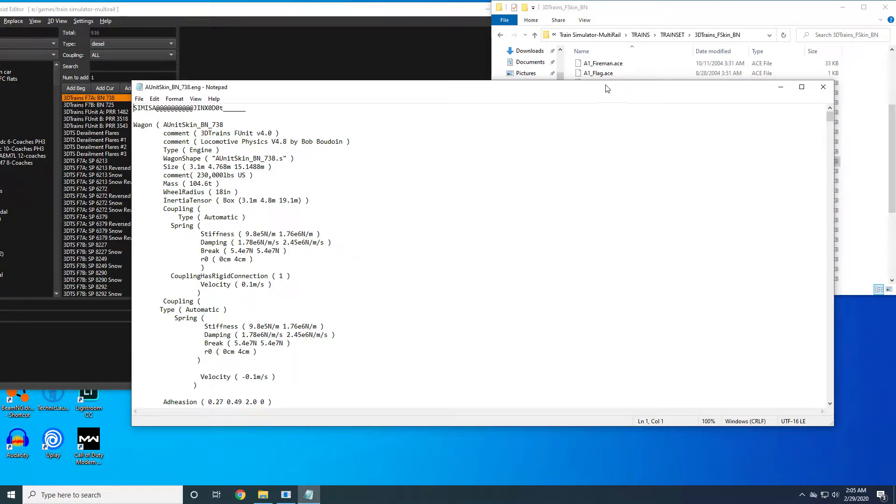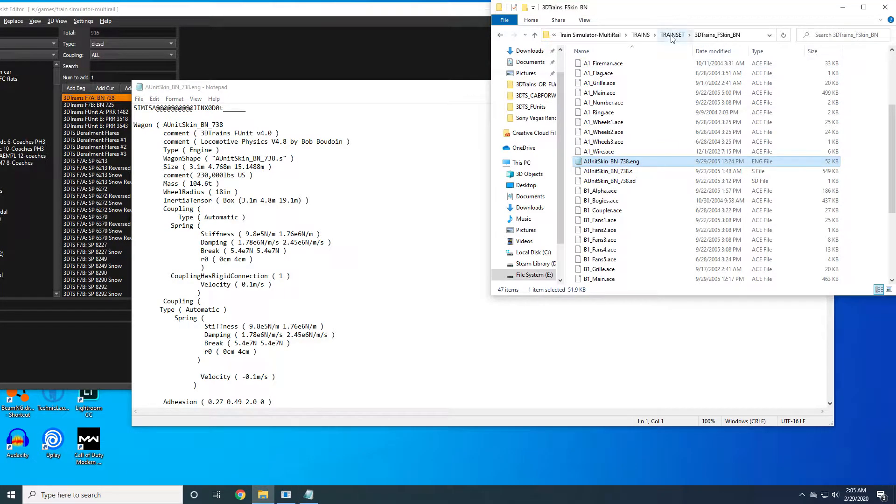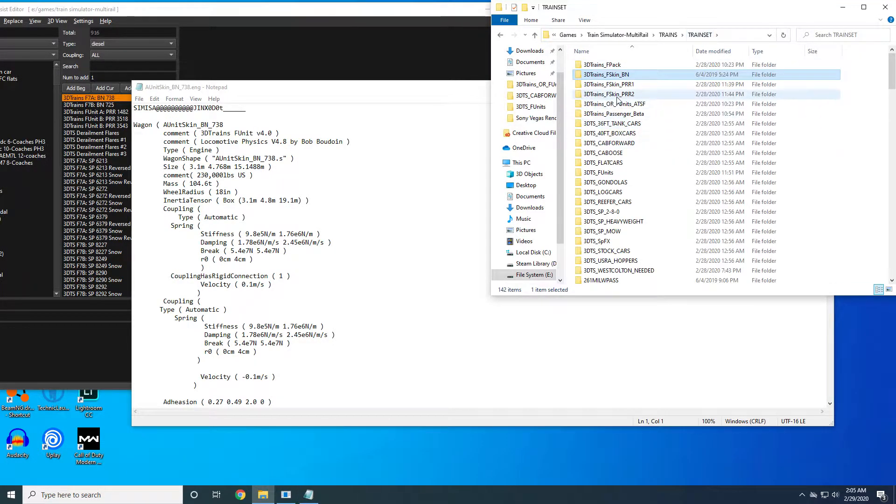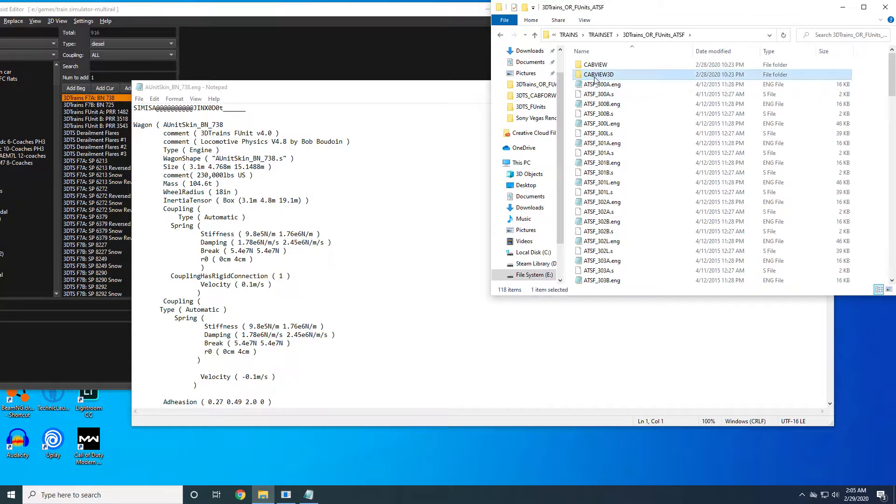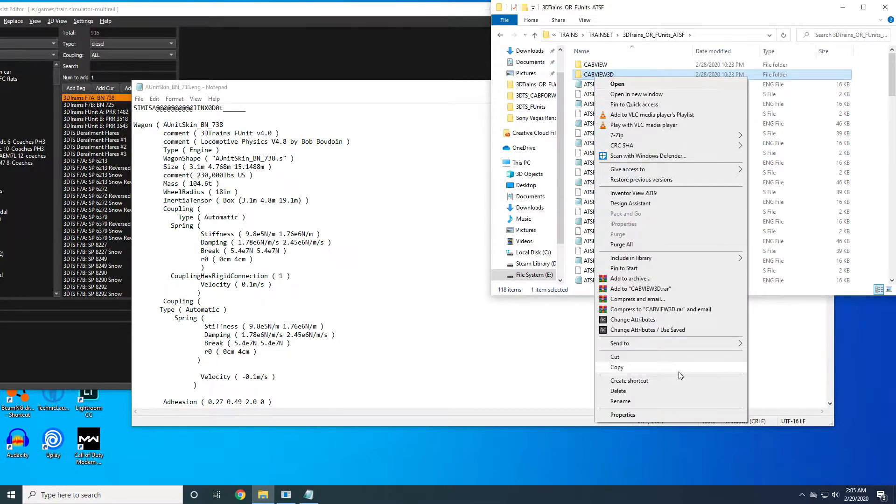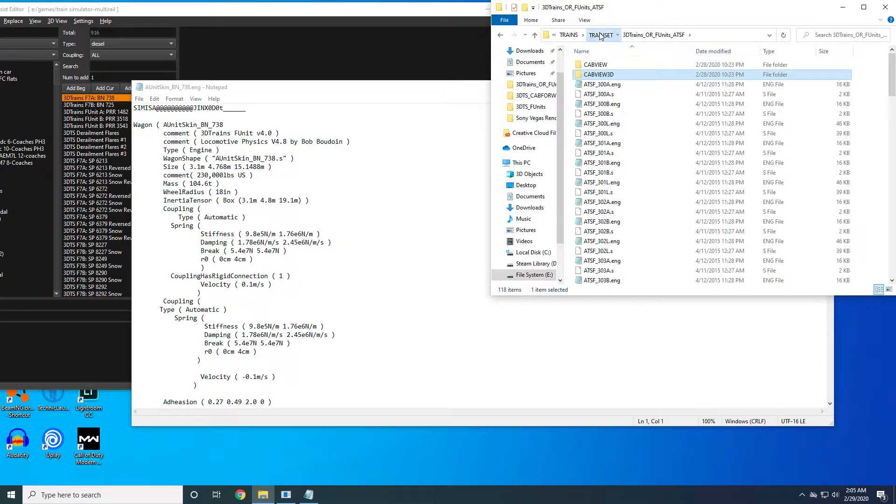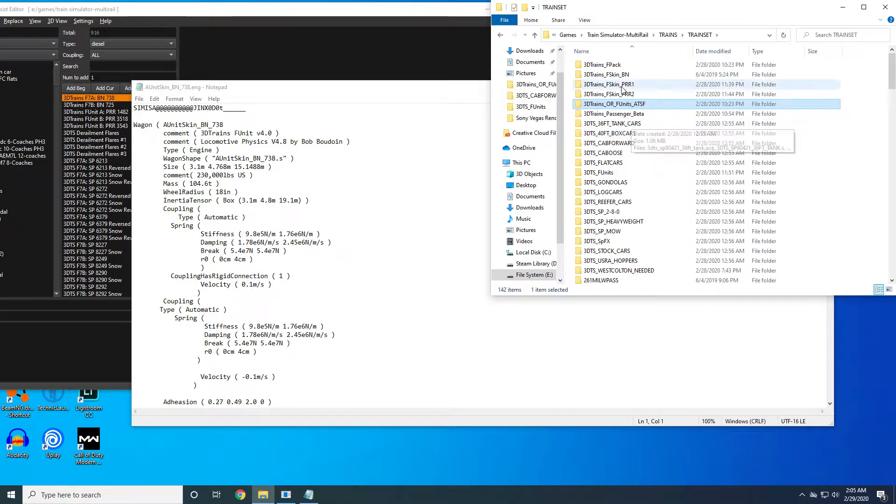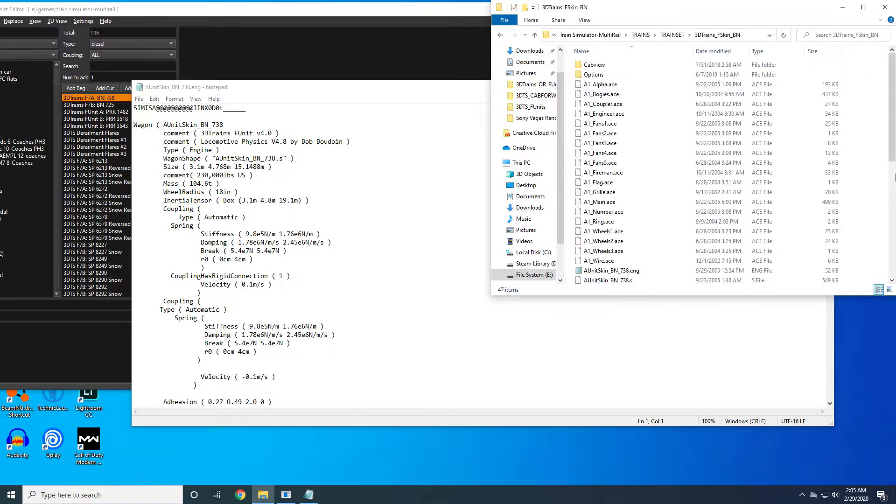Then go back to your donor locomotive with the 3D cab and copy over the 3D cab view file into your new locomotive.